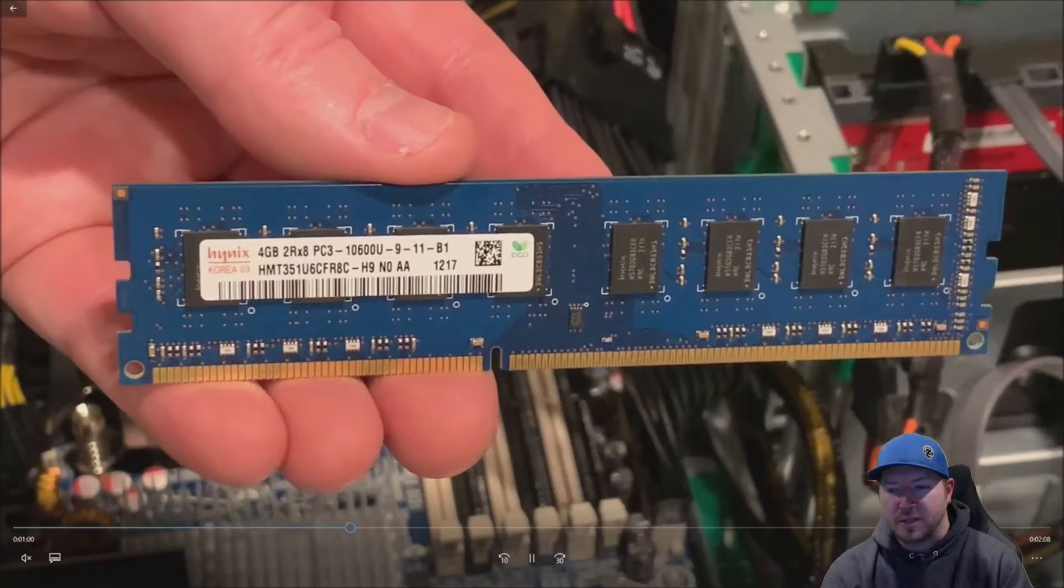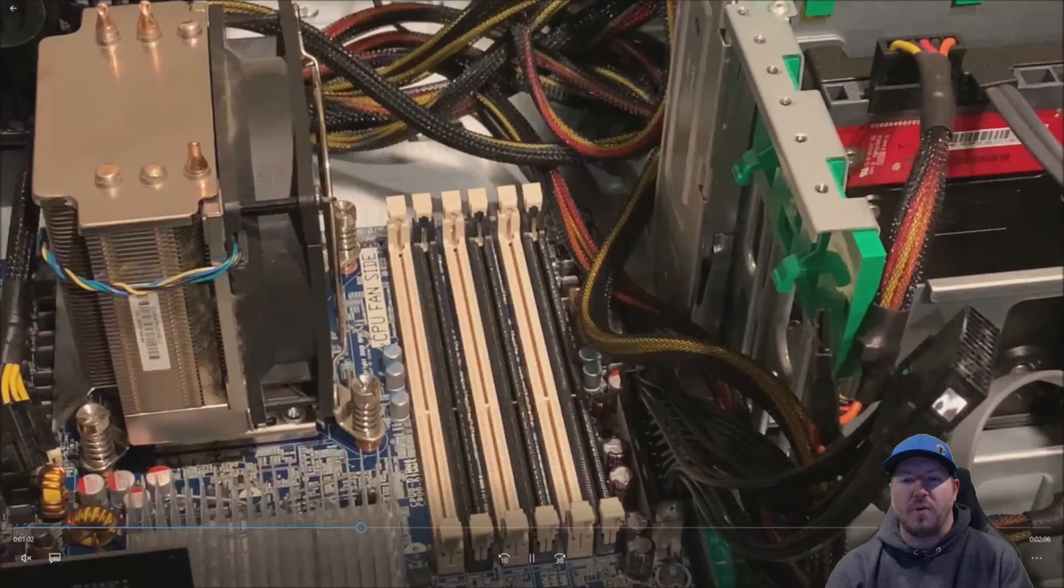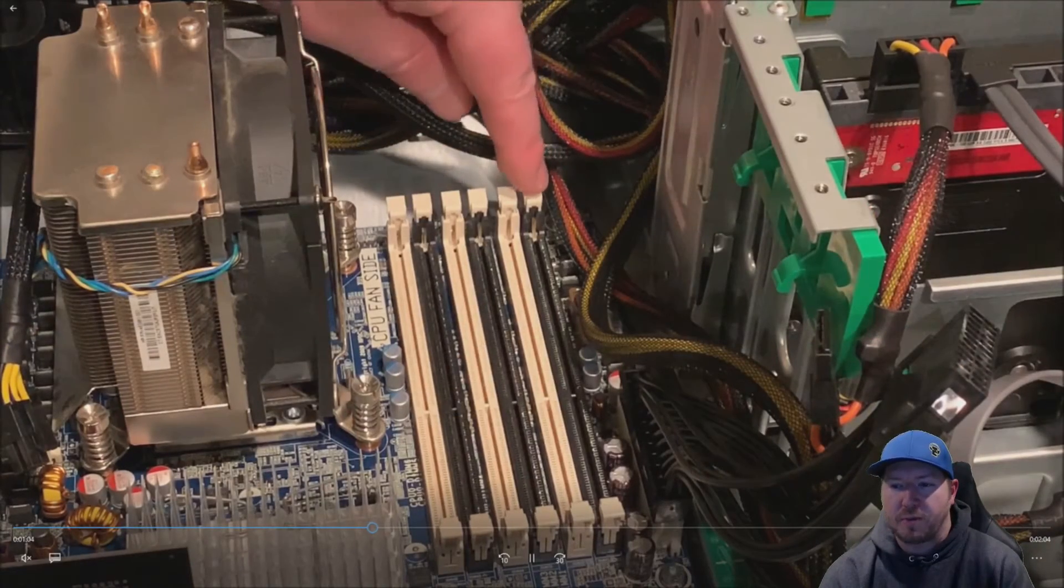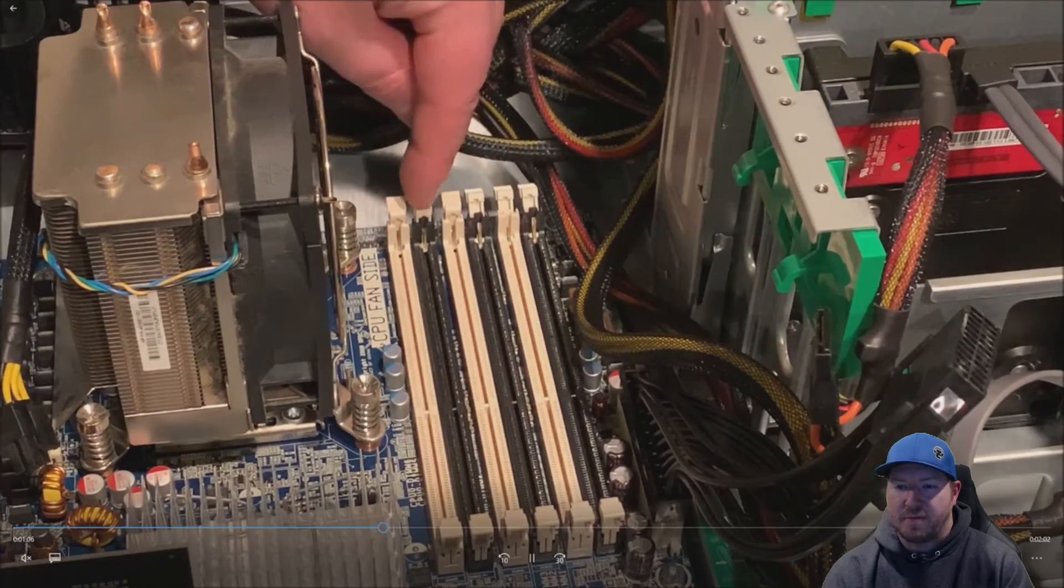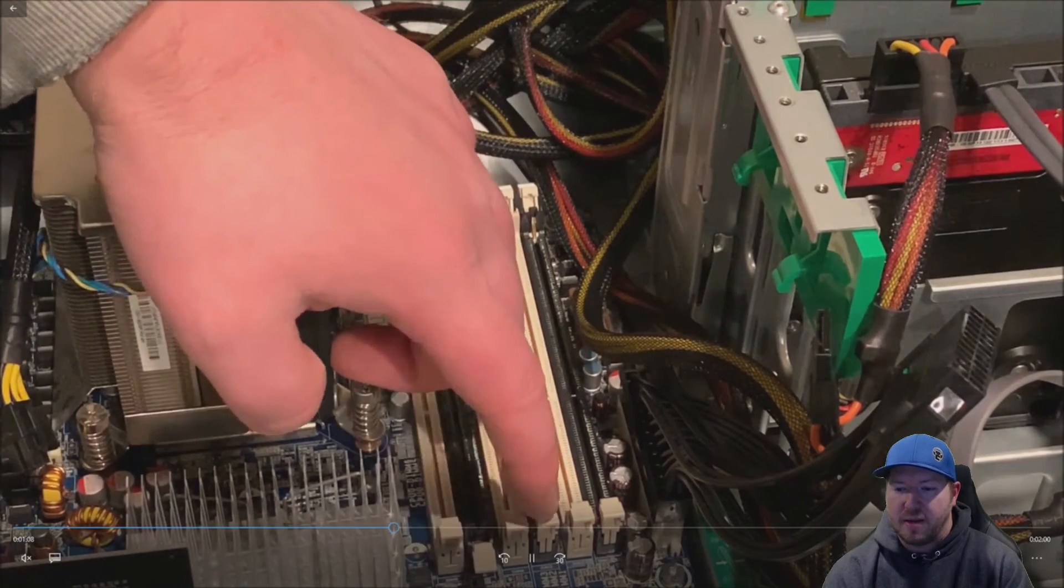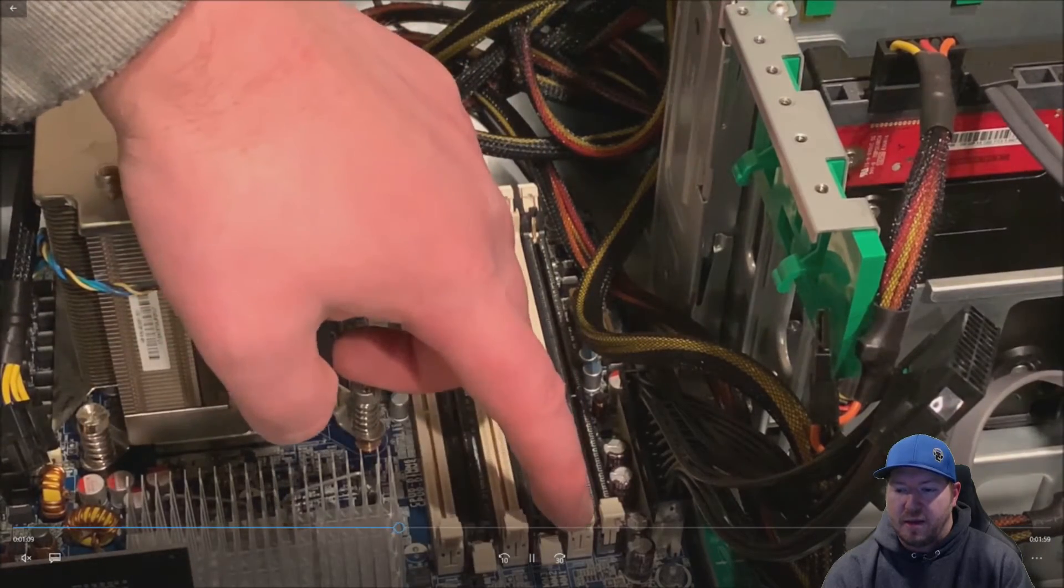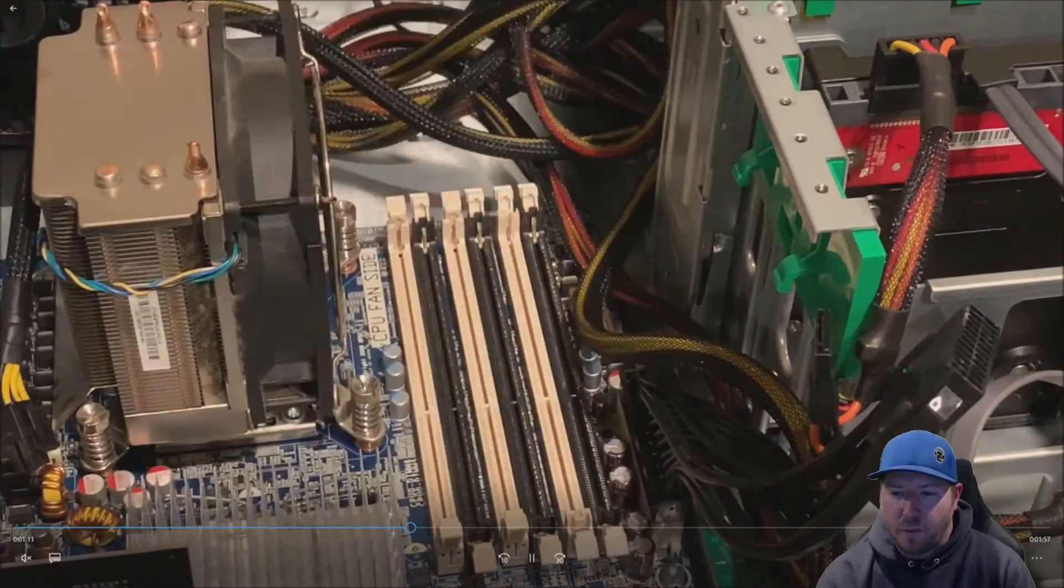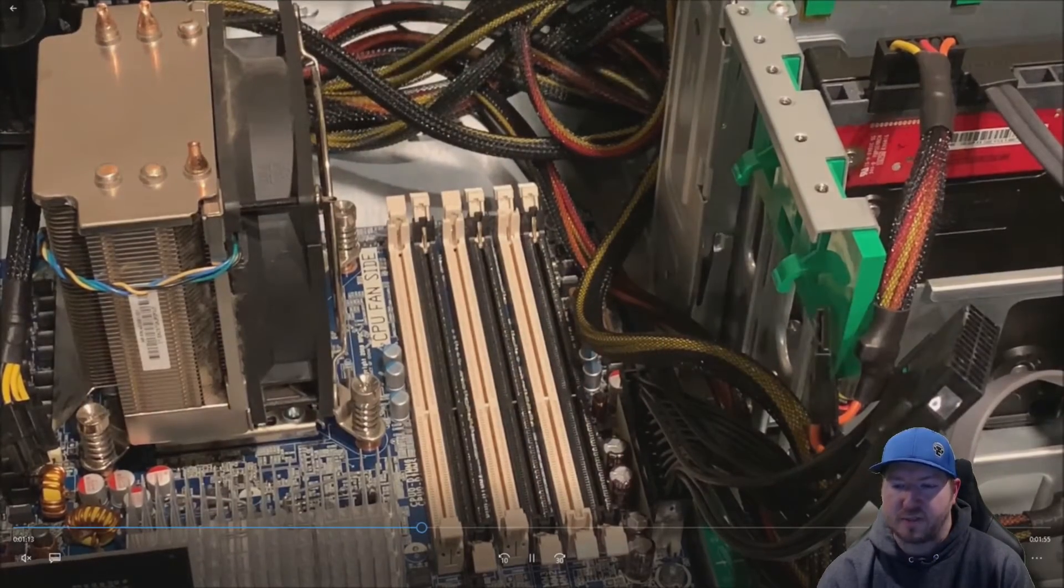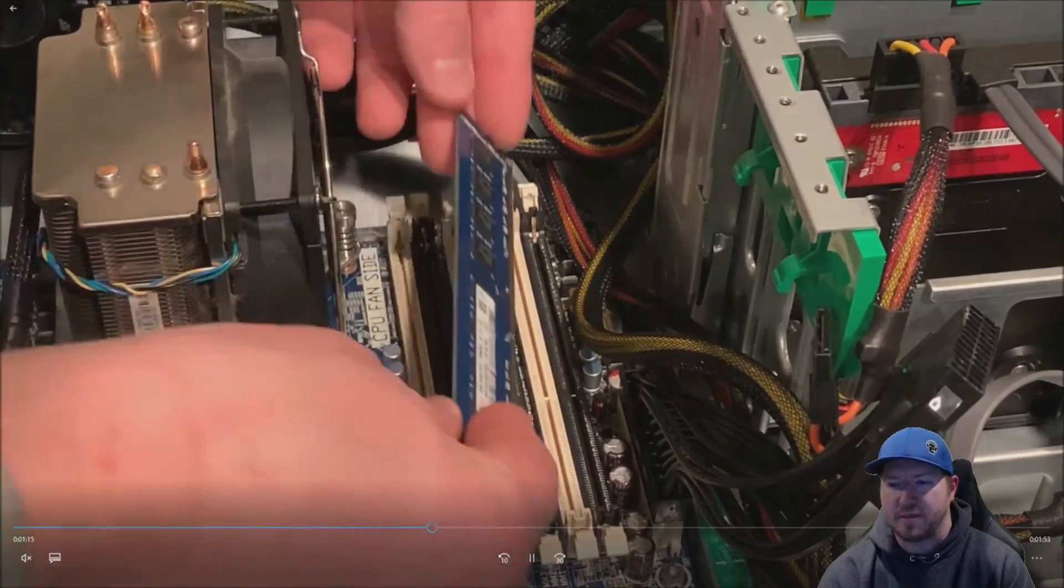So when you do four modules, you're going to go with slots 1, 2, 3, and 4. So that's the first three on the right, and then the one in the middle of the other two. So you'll see the slots. We open them up before we install our modules.